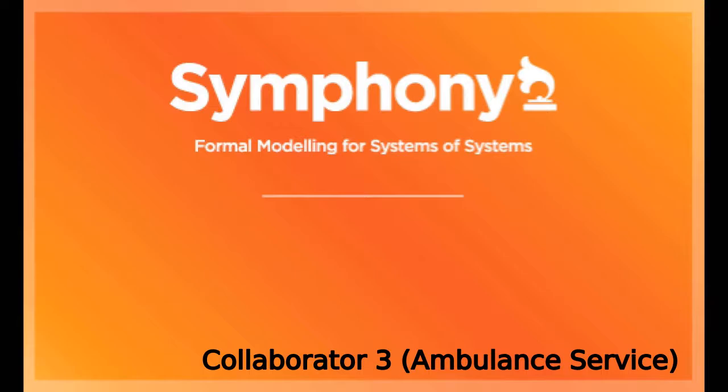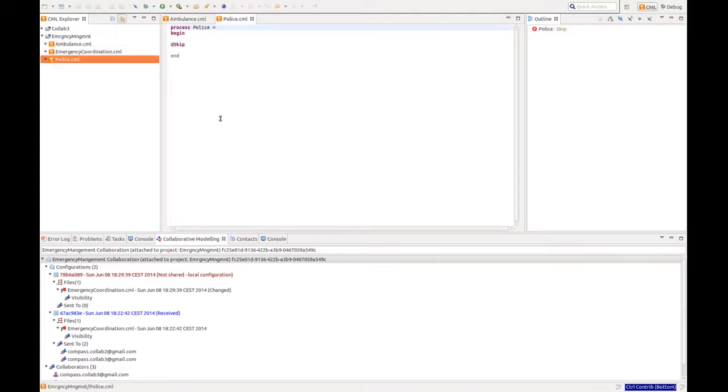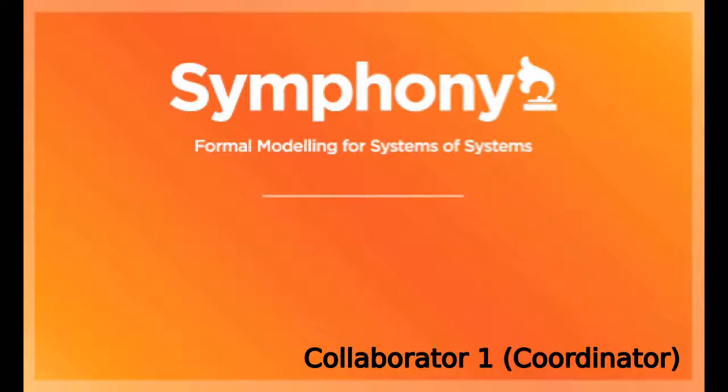And if we switch to the third collaborator, the ambulance service, we see that they have no implementation for the police, but they do have an implementation for the ambulance.